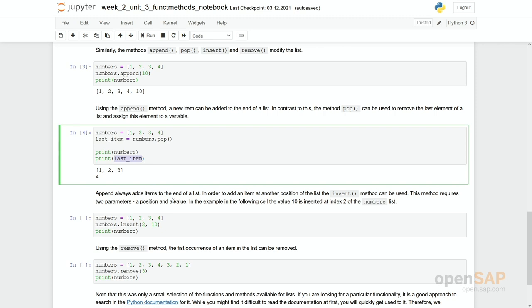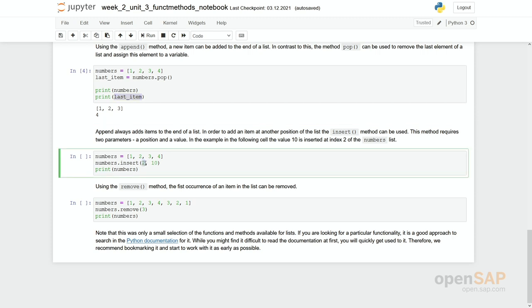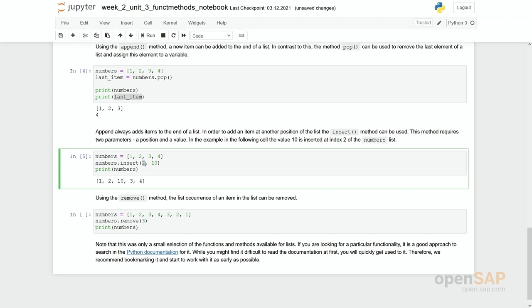If you do not want to put a new element at the end of the list, you can use this method insert instead. However, then you have to add the index. You have to say at which position the element should be inserted. So here you have two parameters. The first one gives the index. The second one is the actual element which has to be inserted. So let's give it a try. You can see 1, 2, 3, 4 is our original list and the 10 is now placed at place with the index 2.